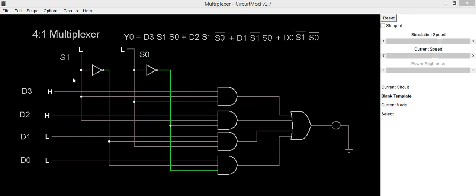Now we will check its output. As we have already mentioned, depending upon the select values which is applied to s0 and s1, one of the input is selected. Suppose we are applying s0 as low and s1 as low, so both input select lines are 0.